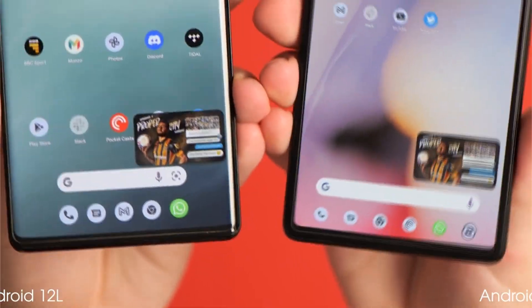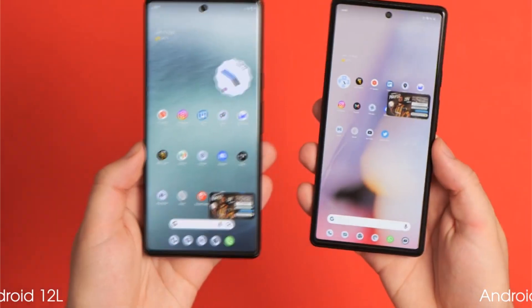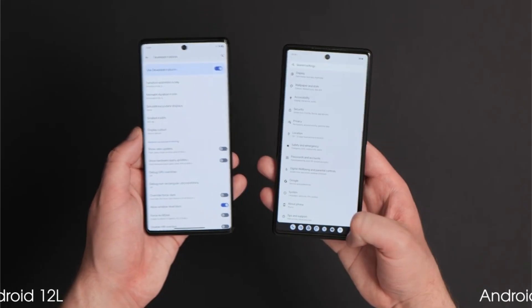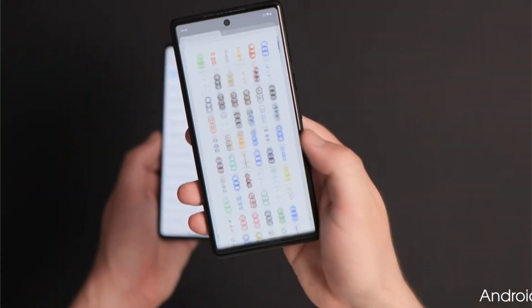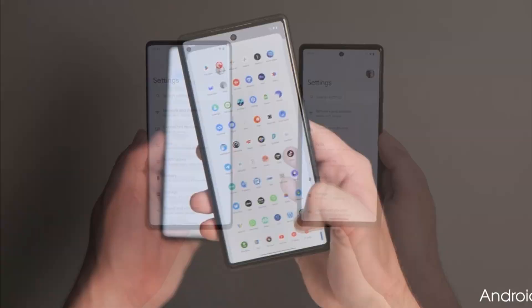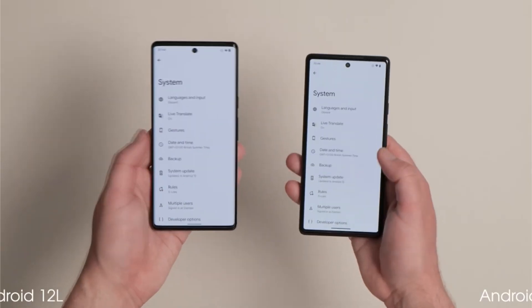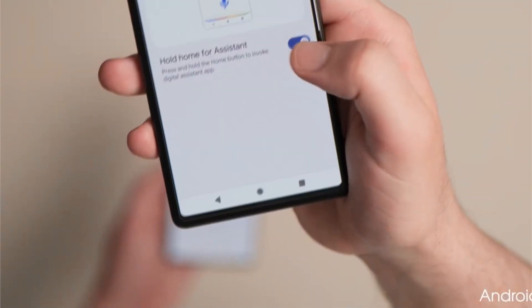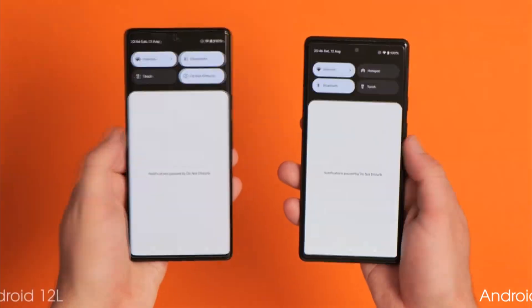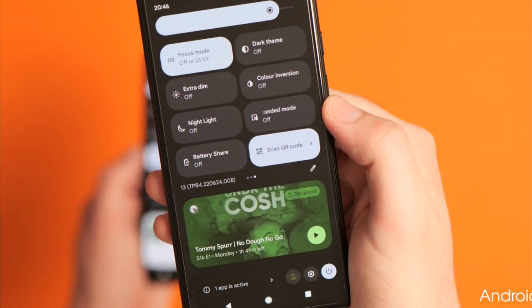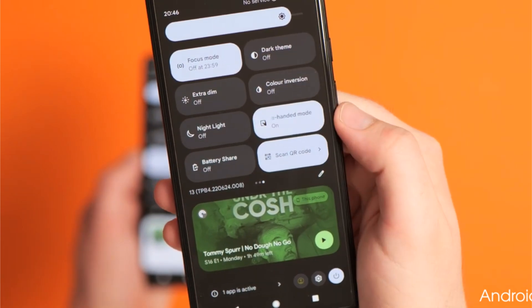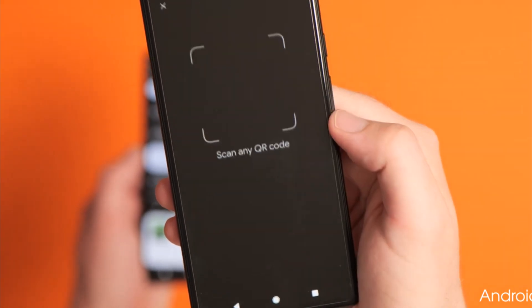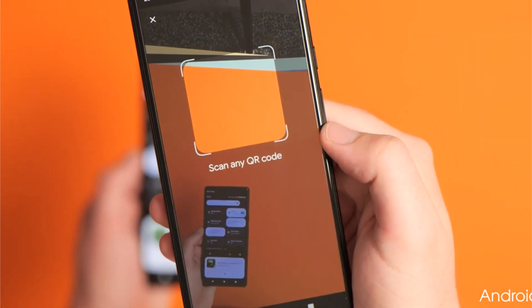A photo picker allows you to give an app temporary read-only access to certain images on your device. Improved tablet support includes features such as dragging an app to split screen using the taskbar. You can find more information about Android 13 at android.com/android13.